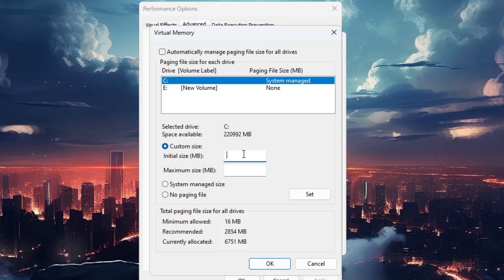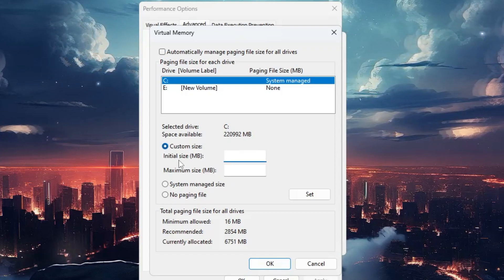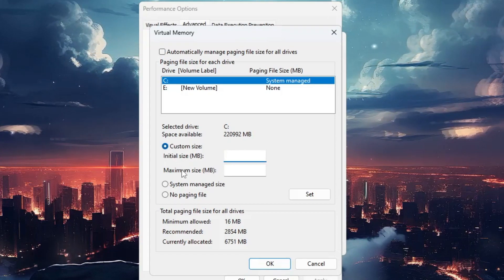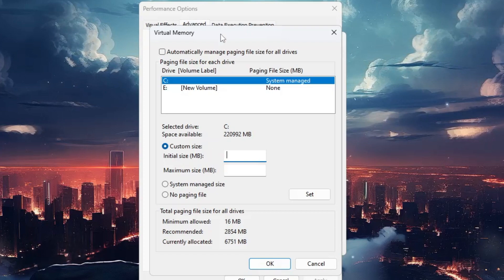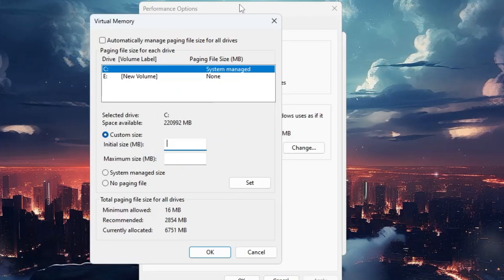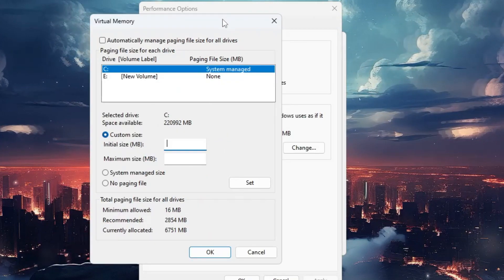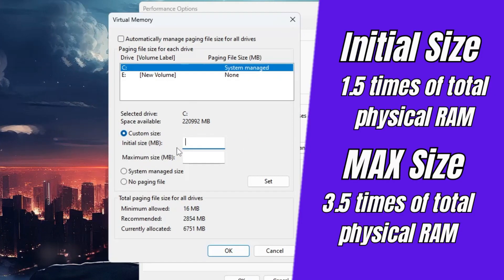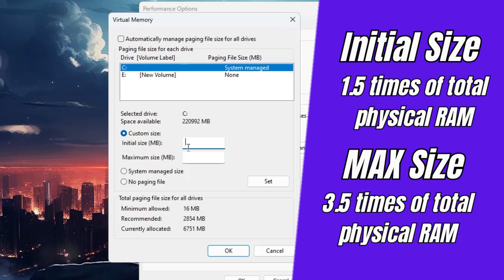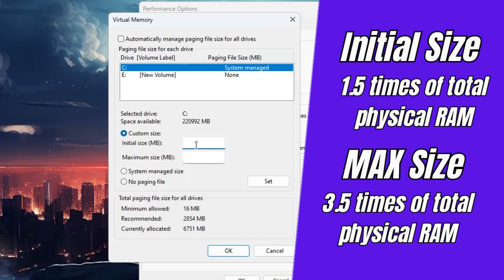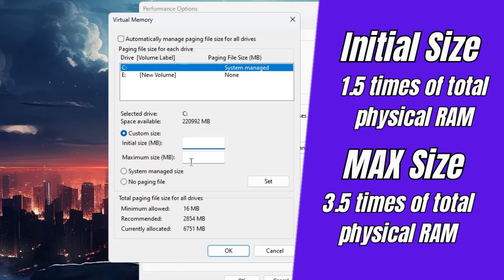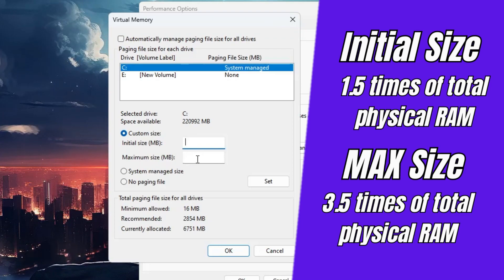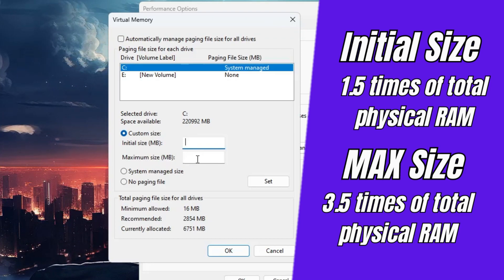Now it will ask you to enter the initial size and maximum size. According to Microsoft, the initial size should be 1.5 times your total RAM size, and the maximum size should be three times your total physical memory. So let's say I have 16 gigabytes of RAM.